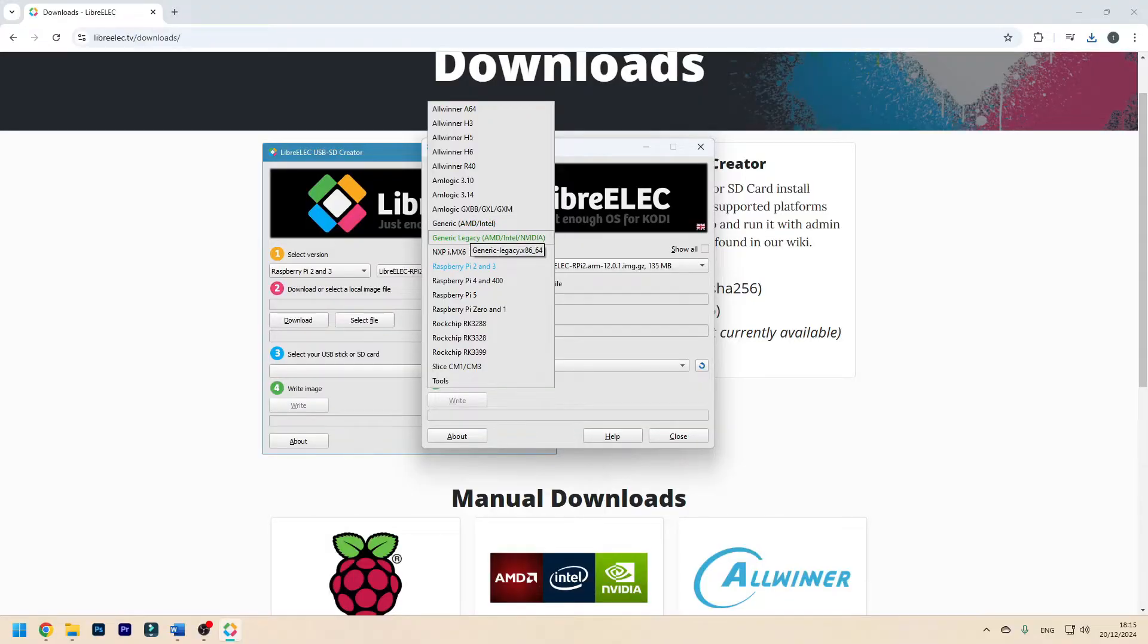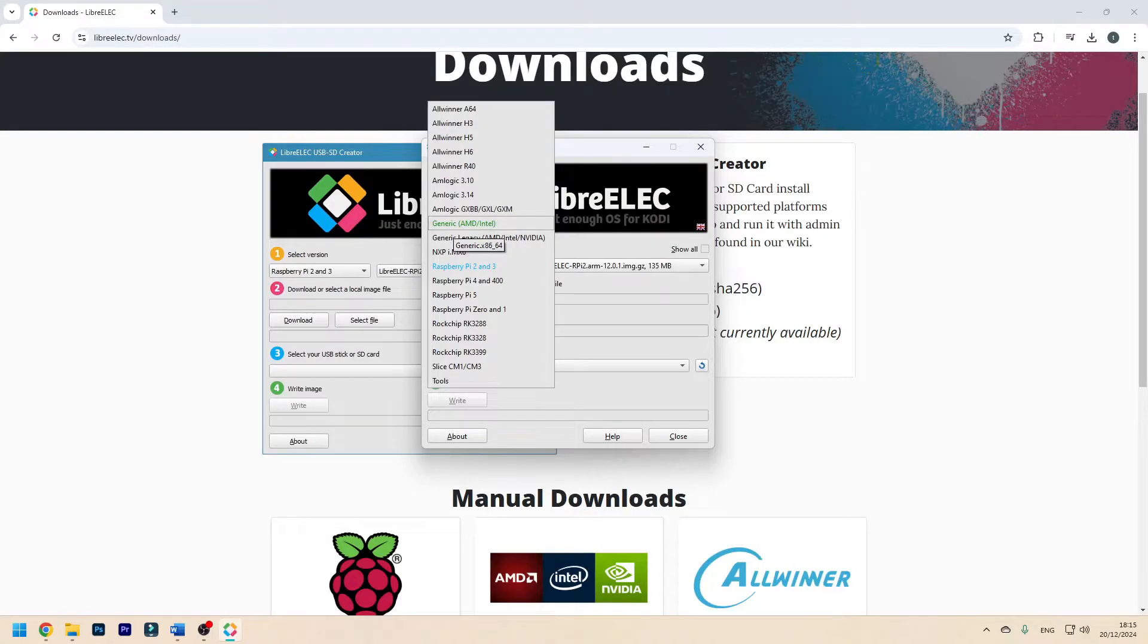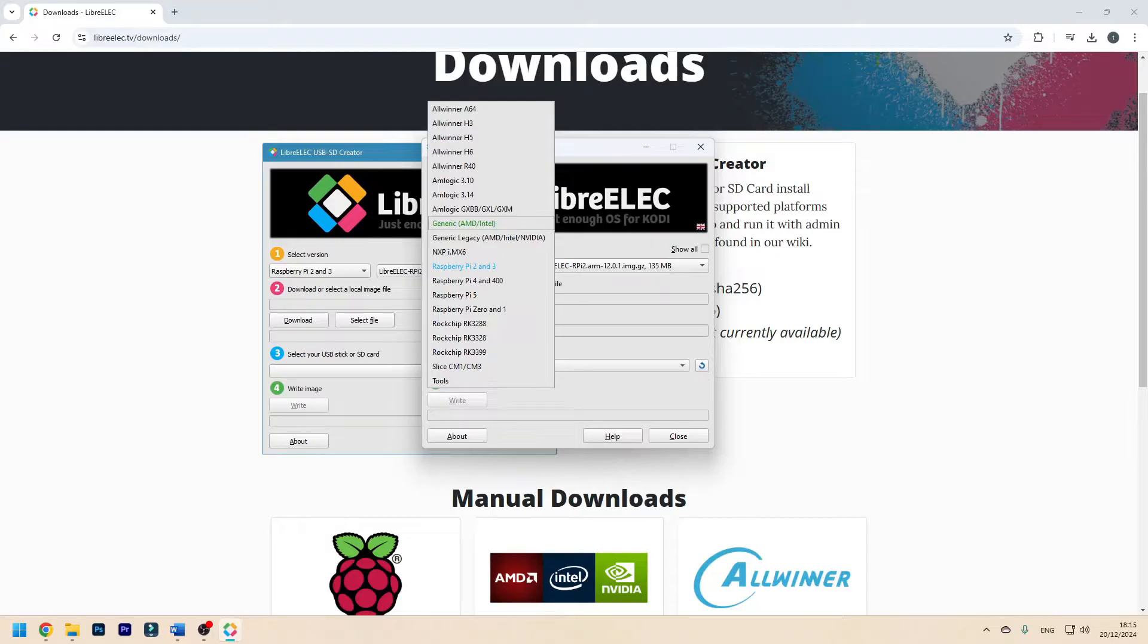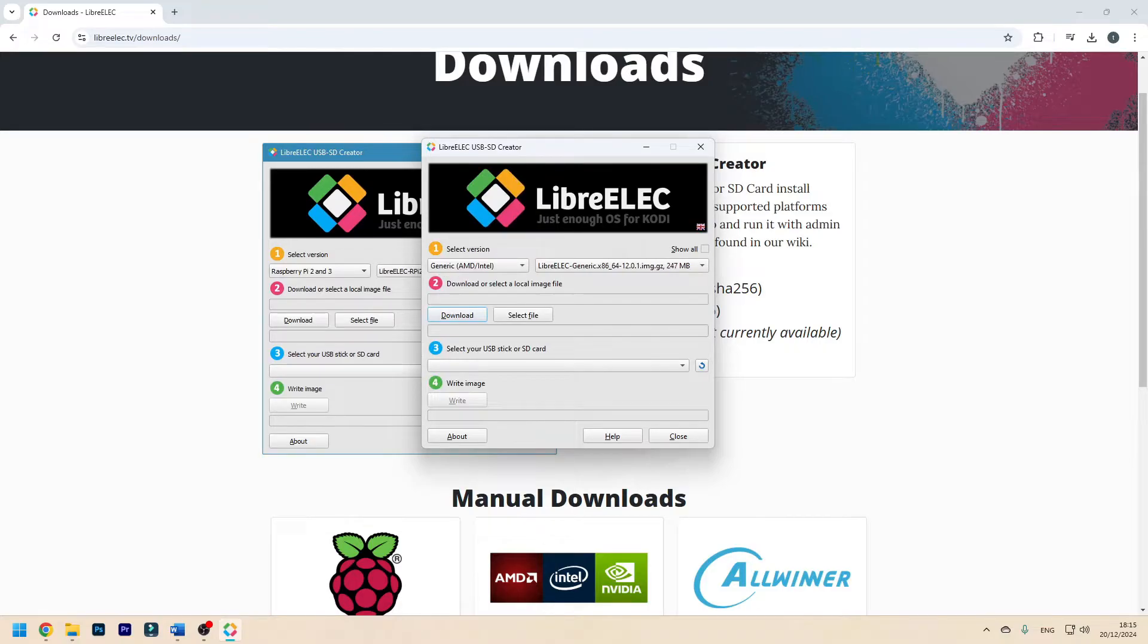You have two versions here, legacy and generic. Generic is going to be used on computers that have the UEFI BIOS, so typically computers ranging from 4th gen Intel and newer. Legacy is for the really old computers. In this case I need the generic one and now download.